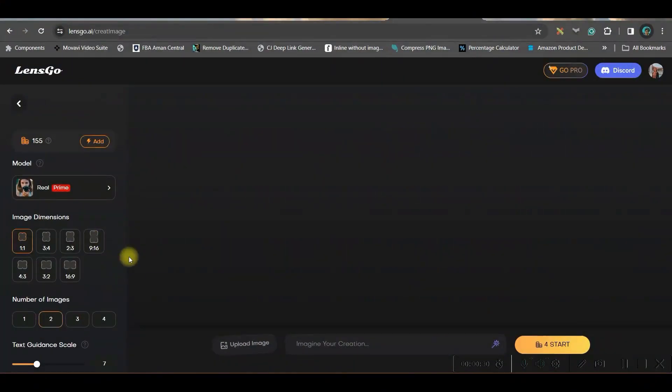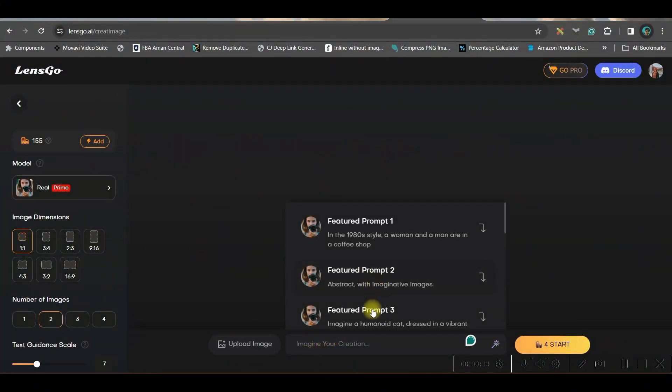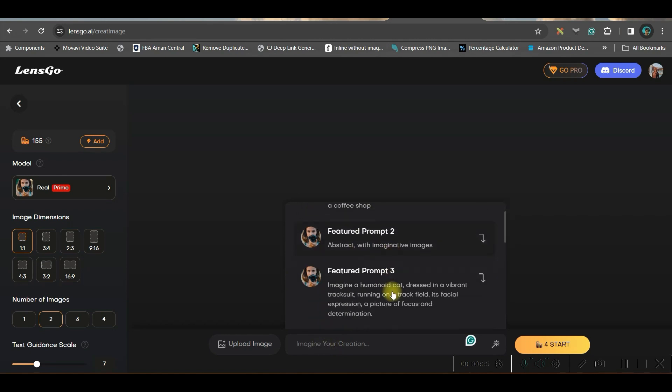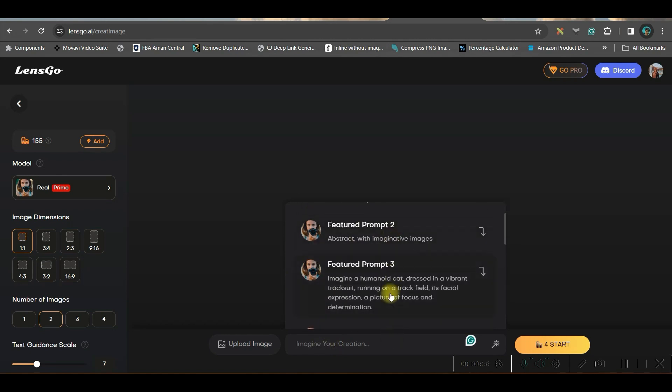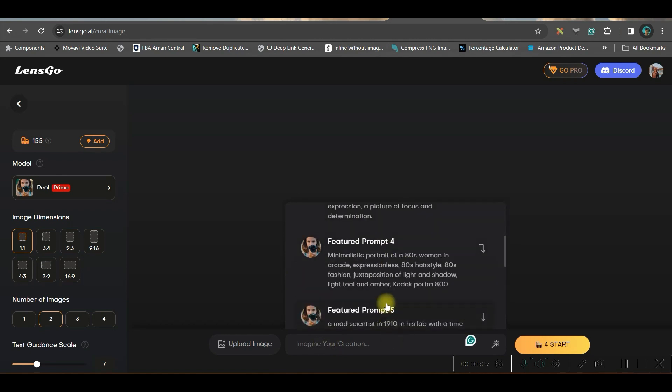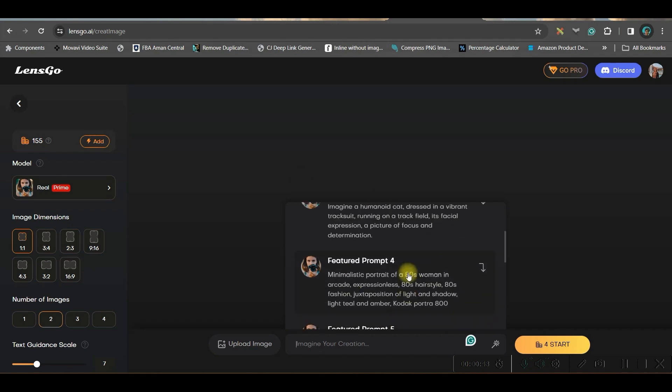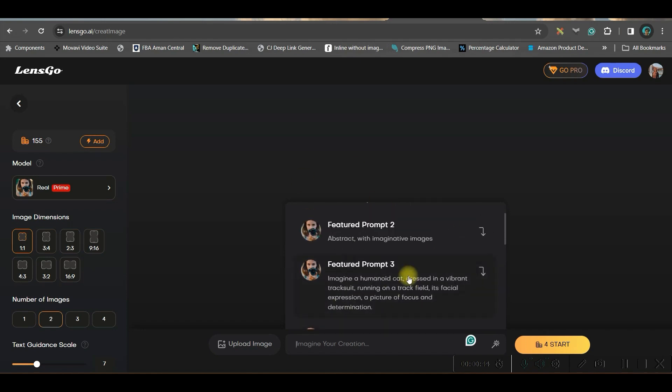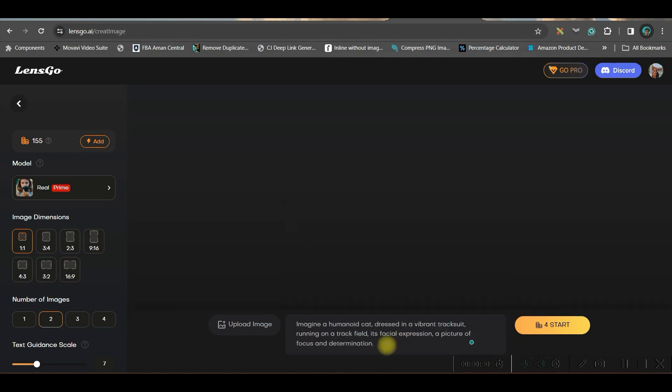First, let us go to create image option. Here you have a prompt box where if you click, you will be given some default prompts. If in case you don't have a particular prompt or any image idea, you may take any of these prompts. For the time being, I am taking one prompt: Imagine a humanoid cat in a vibrant tracksuit, and I will just add a couple of new words.